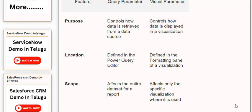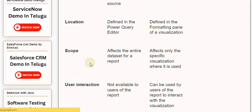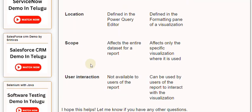User interaction: Not available to users of the report versus Can be used by users of the report to interact with the visualization.